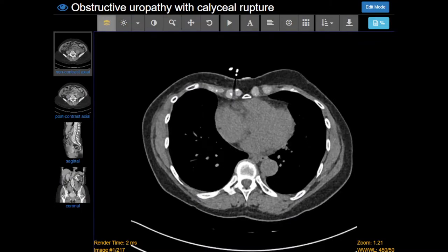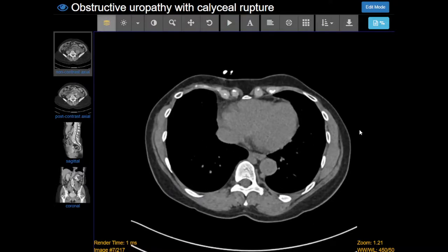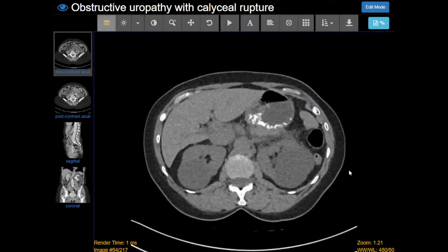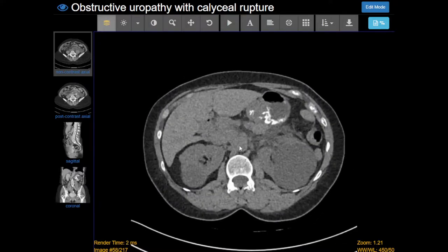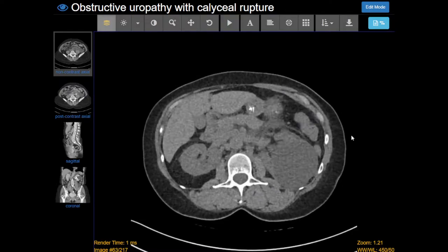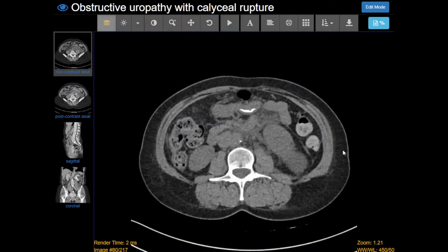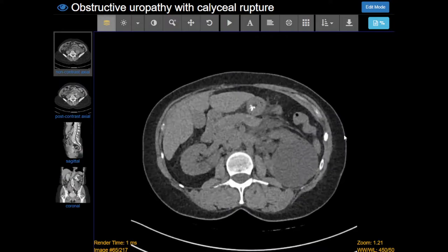This is an interesting case of an obstructing kidney stone with caliceal rupture. We have a non-contrast CT of the abdomen and pelvis. You can tell it's non-contrast because there's nothing in the aorta or other blood vessels. This is the best way to look for a kidney stone.